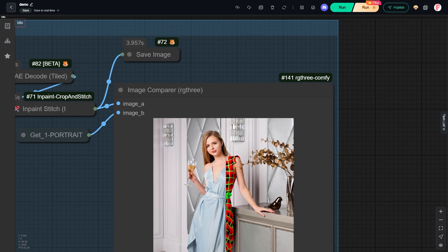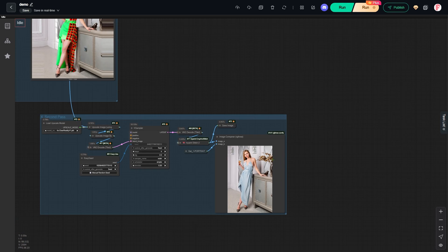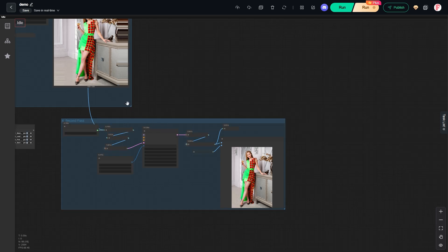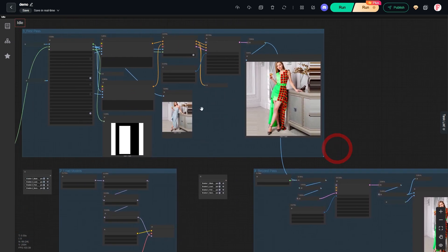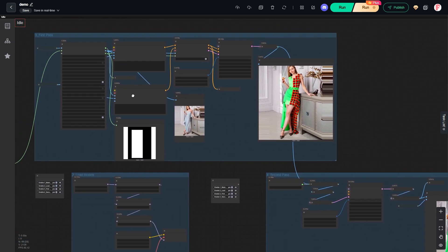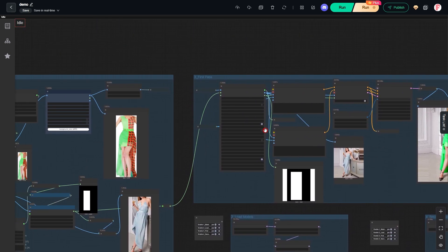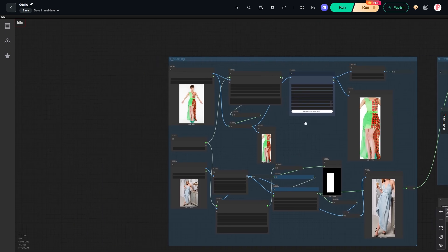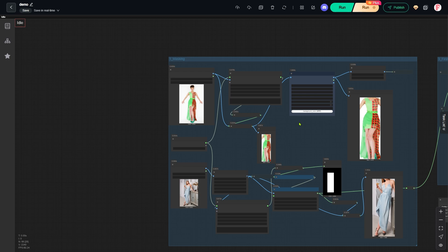Now let's break down how this workflow works. Before I start, I need to mention something. The ComfyUI you see here is running on a cloud platform called Running Hub. It comes with all the models and custom nodes already installed, which makes things really easy. The link is in the video description.